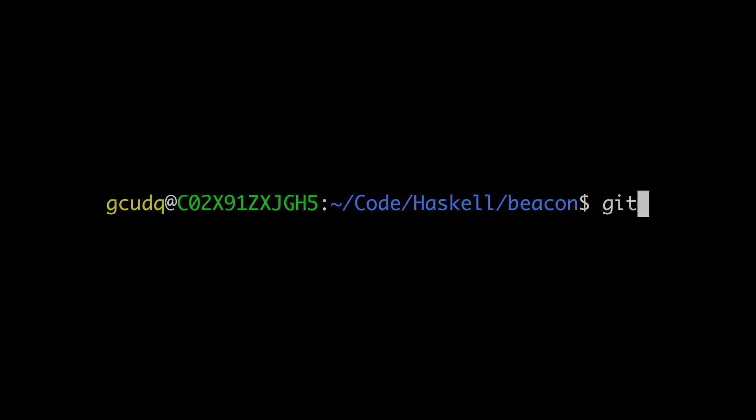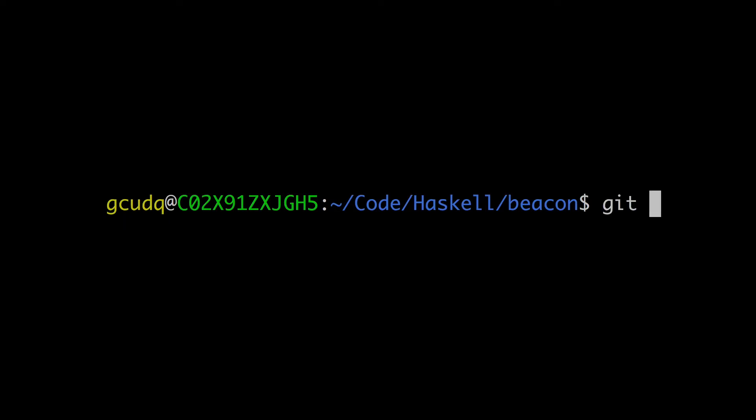For example, in bash, if we type git and press tab, bash offers us a list of all the files in the current directory. That's always how bash tries to auto-complete not the first word. However, I know of zero situations where a file name should immediately follow the git command.